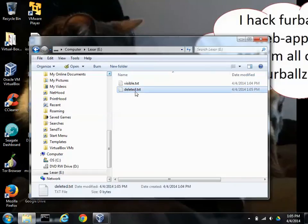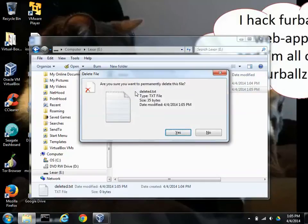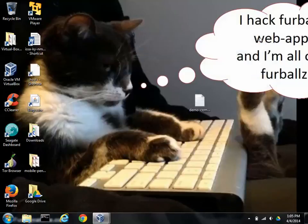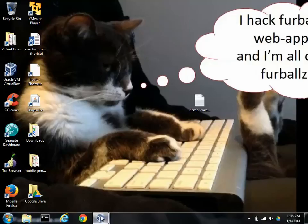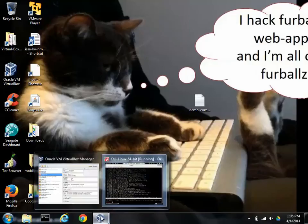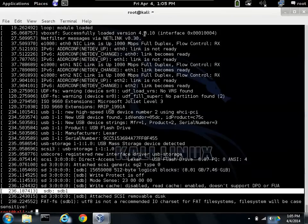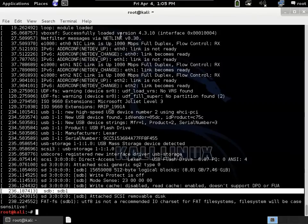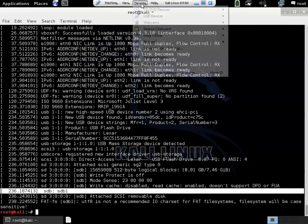Alright, and let's delete deleted.text. And we should have the USB setup. So we'll go back over to Kali and load the USB back into this operating system.